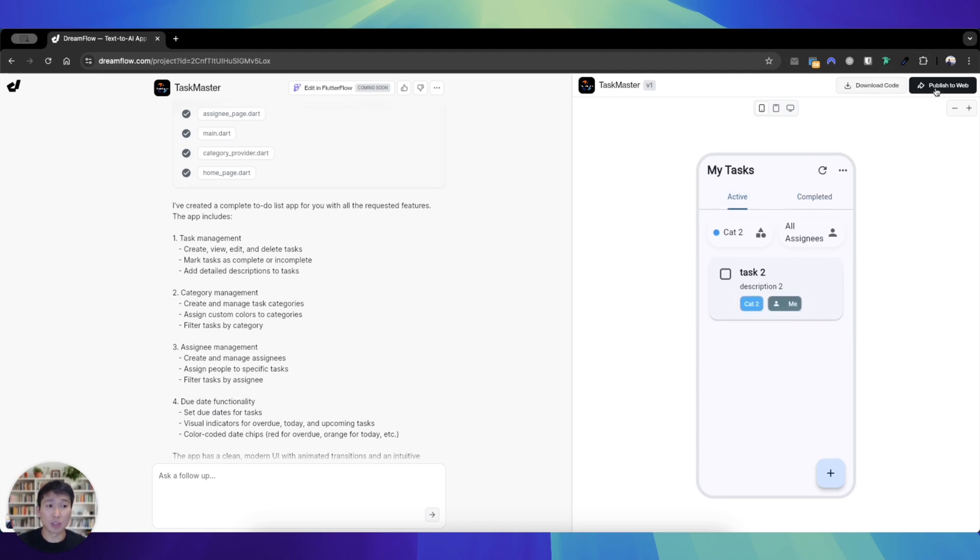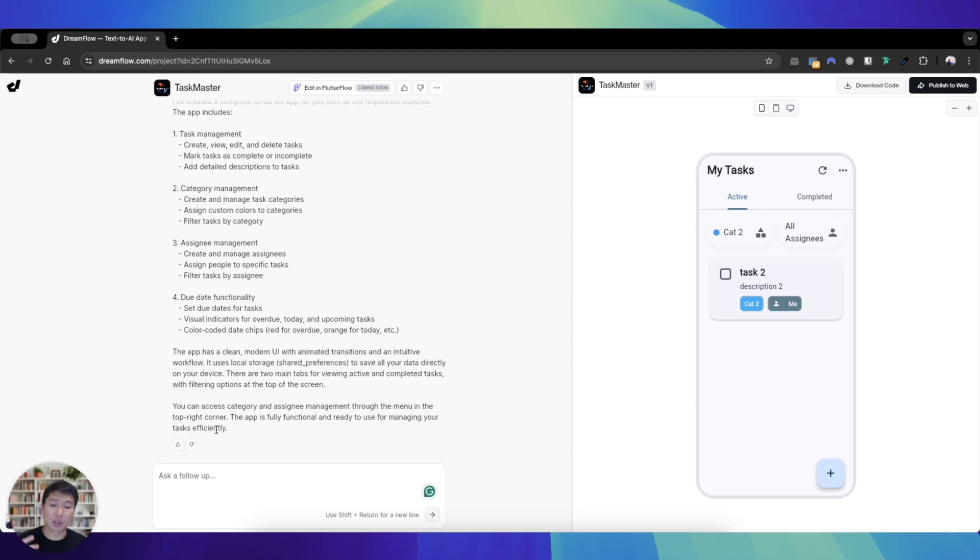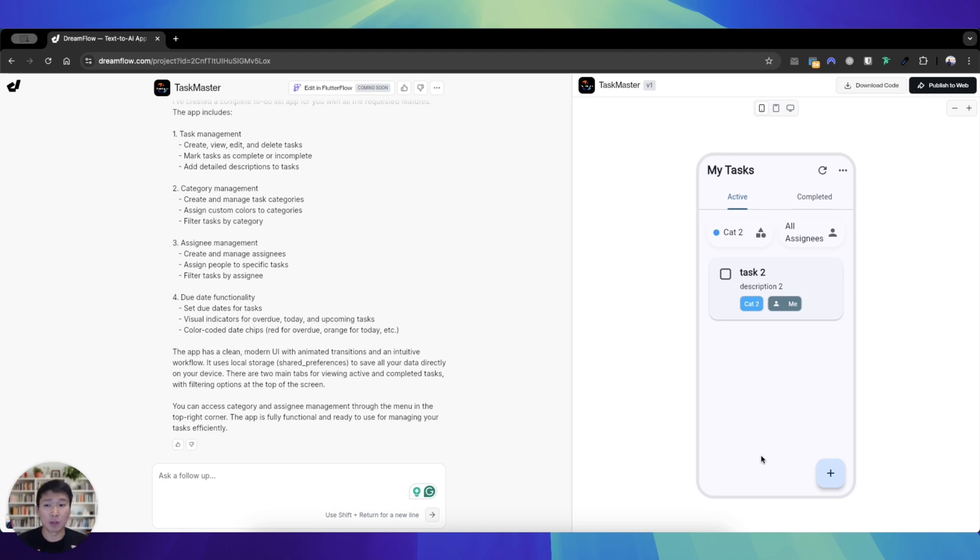Of course you can download the code and publish it to the web, and in the future of course edit in Flutter Flow so you can expand this very basic app even further. I mean we can keep prompting it to improve it further and further, but this is a great starting point for app builders, and whenever they're ready they can jump to Flutter Flow to continue building.